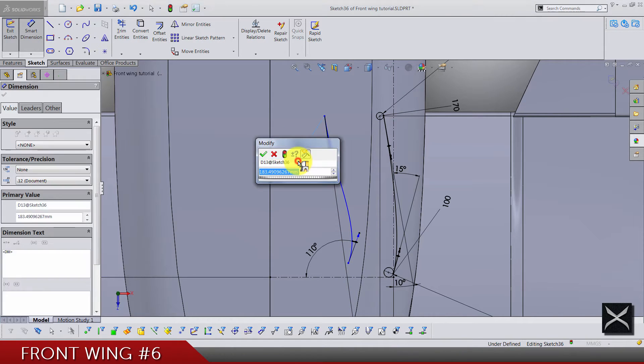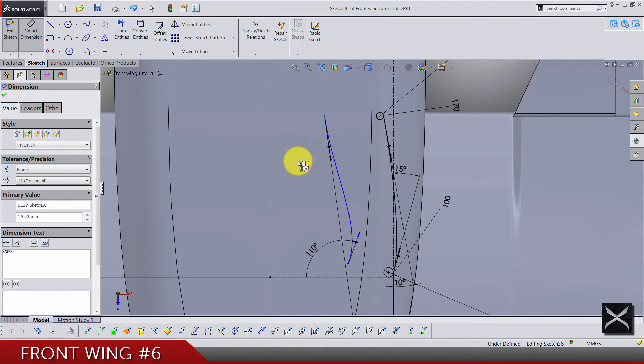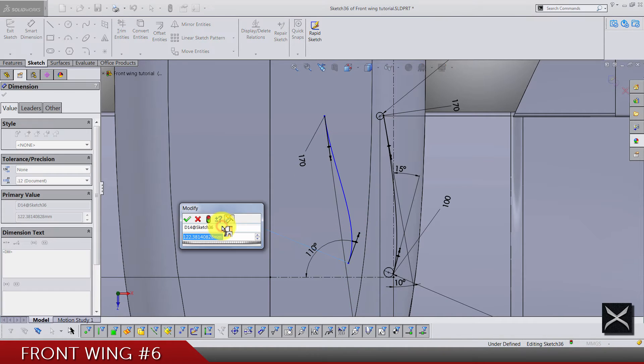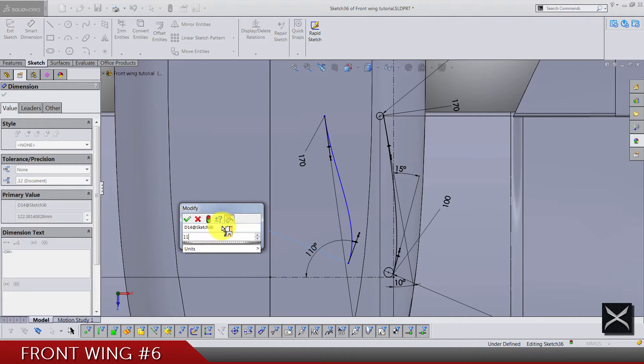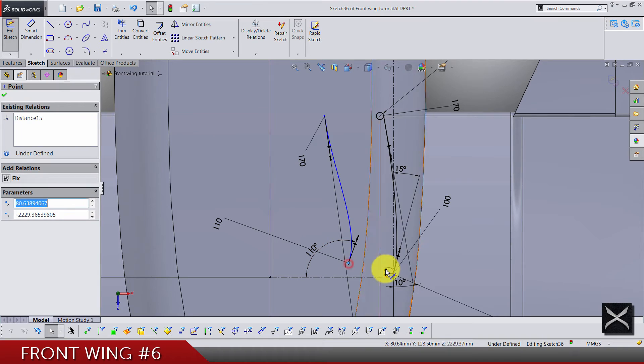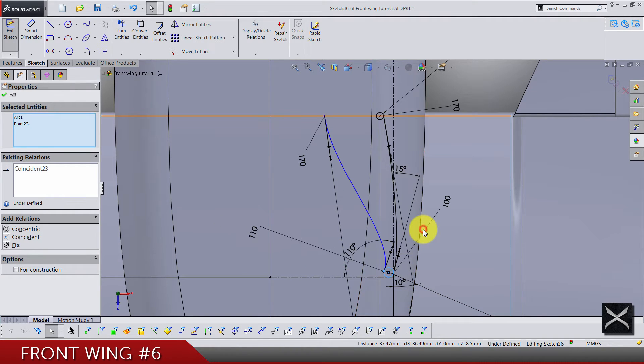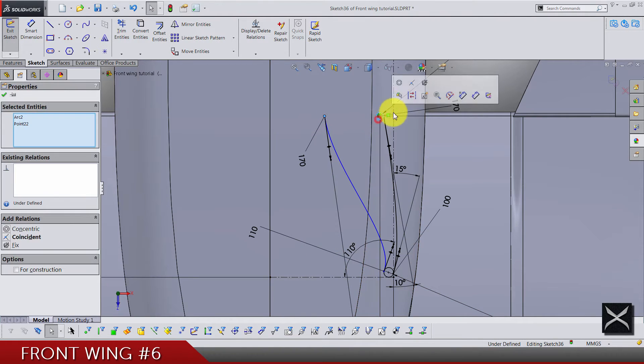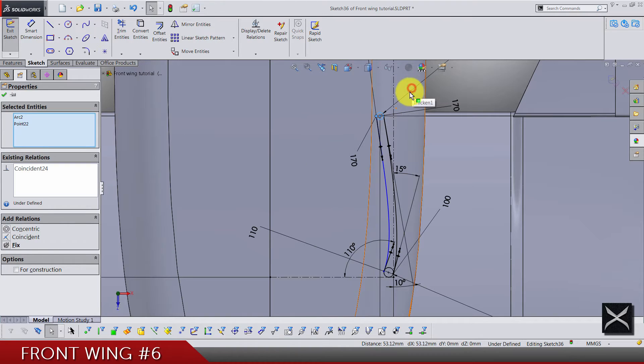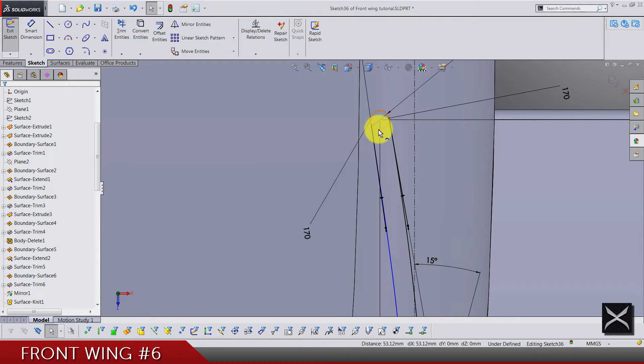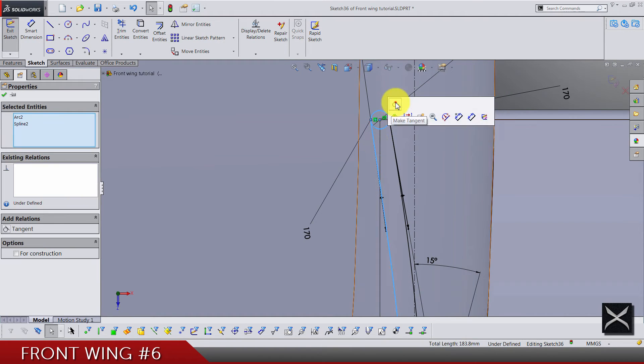Between this handle and this centerline we have 8 degrees. Distance is going to be for this one 170 and for the bottom one 110. Again, make it coincident and of course make it tangent.